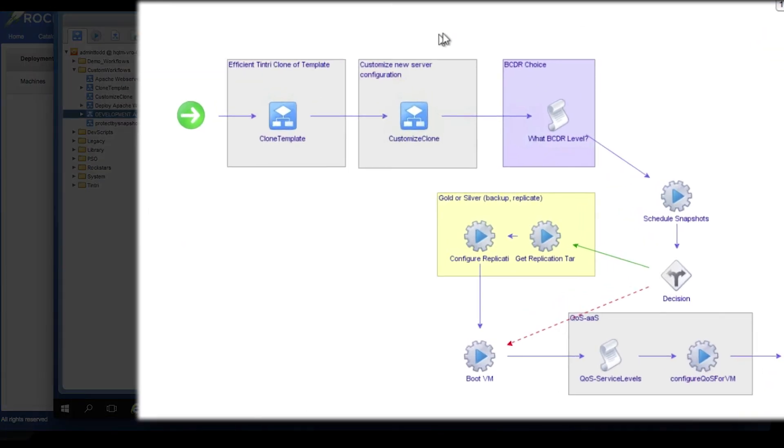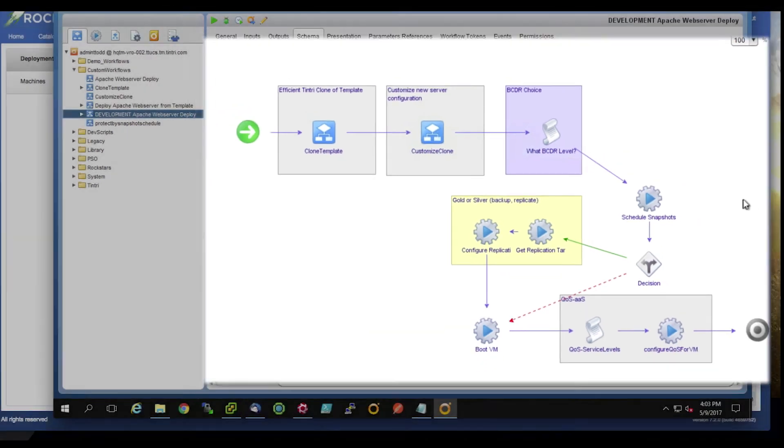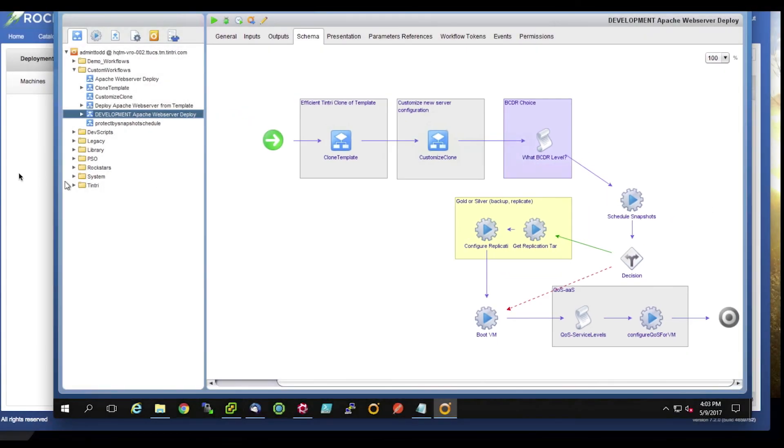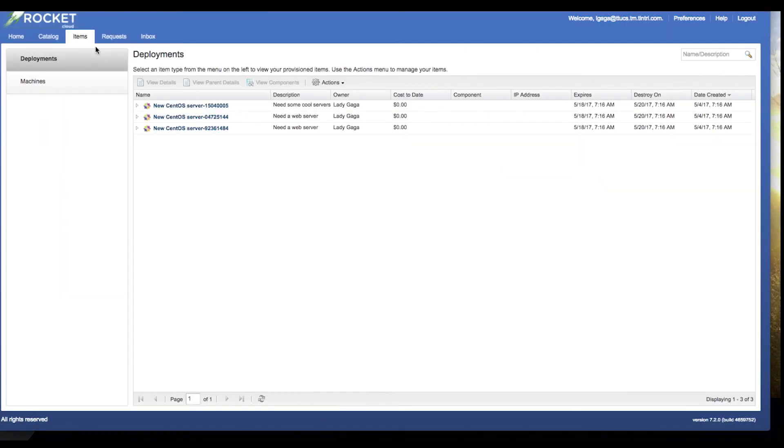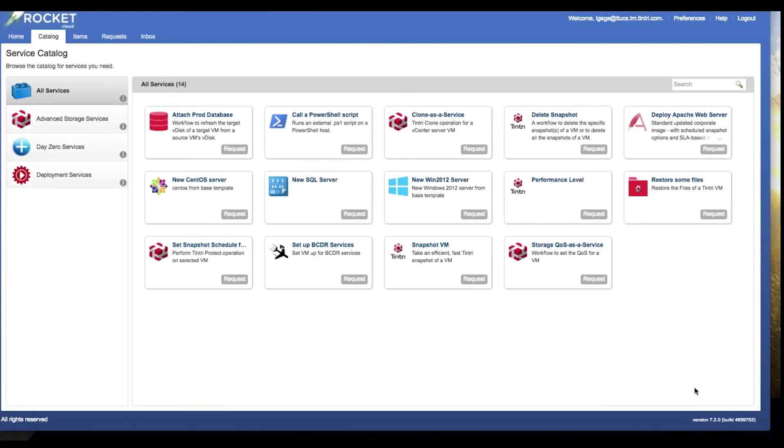So returning to the vRealize orchestrator interface here, you can see that I've got a very basic logical set of tasks I need executed. They're all very VM specific, and I can deliver them in a nice consumable service catalog. So here I am reaping the rewards of Tentree API based automation.